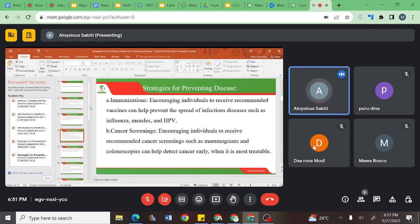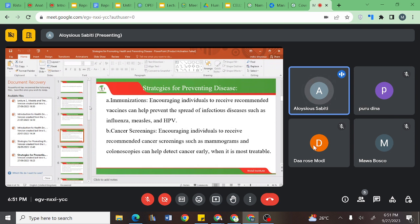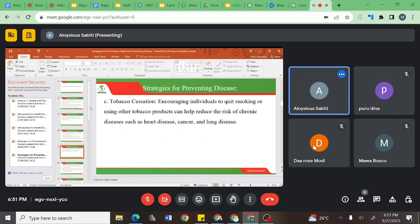Cancer screening has been another strategy. People have been encouraged to receive cancer screenings such as mammograms and colonoscopies, which can help detect cancer early — especially colon cancer and breast cancer. Ladies have been continuously encouraged to do breast examinations for early detection and successful treatment. Lastly, another strategy is tobacco cessation — encouraging individuals to quit smoking or using other tobacco products can help reduce the risk of chronic diseases such as heart disease, cancer, and lung disease.